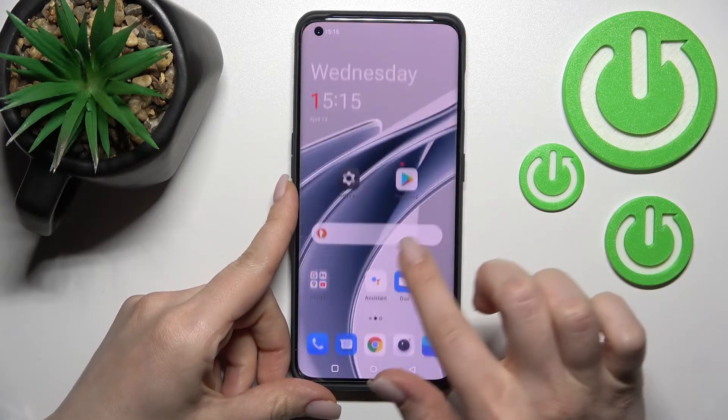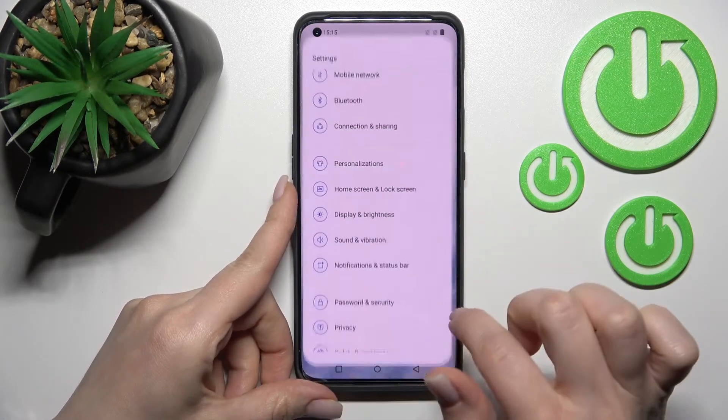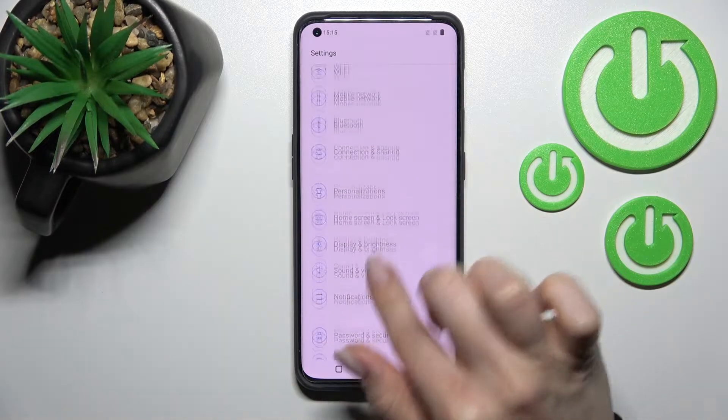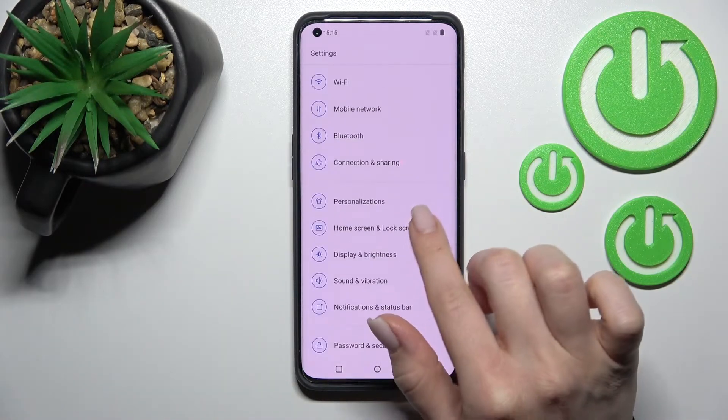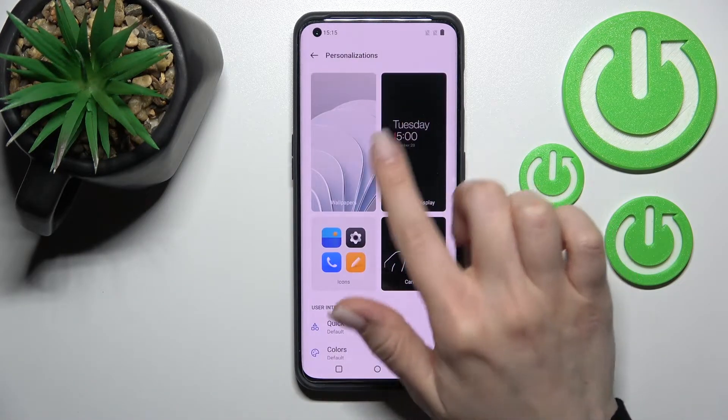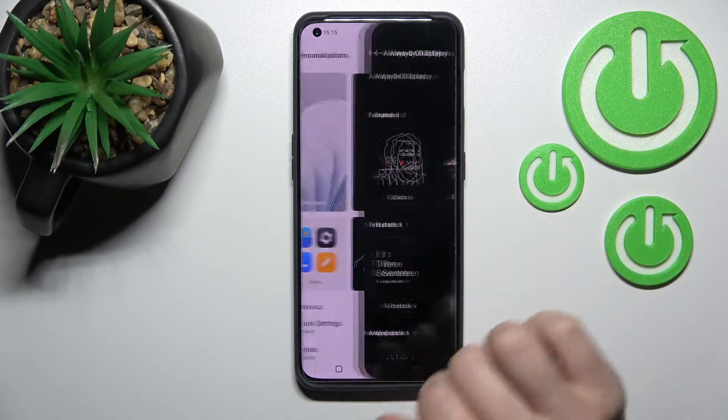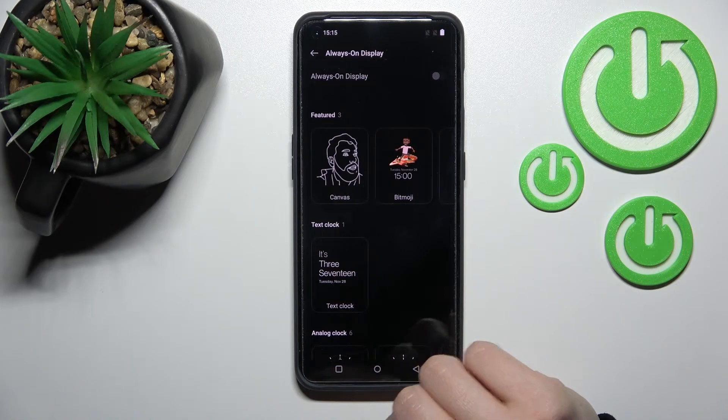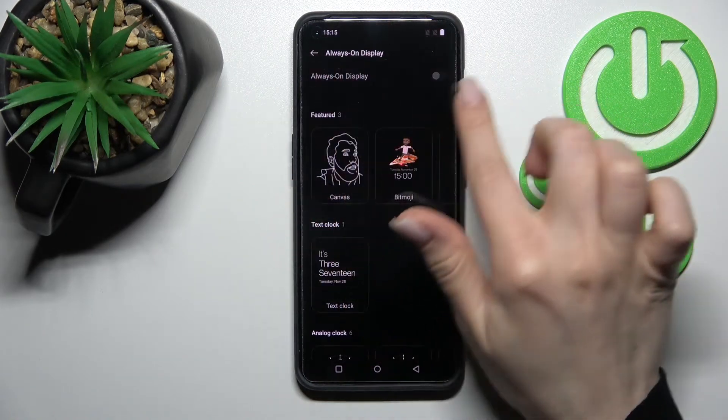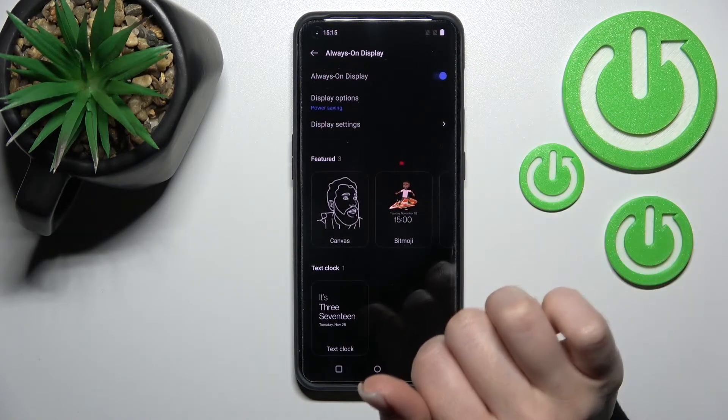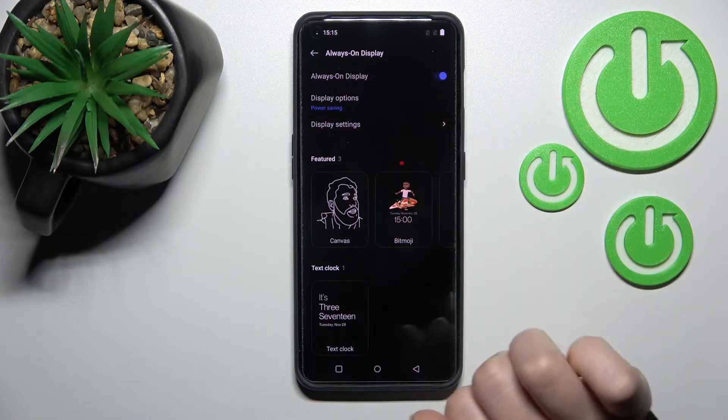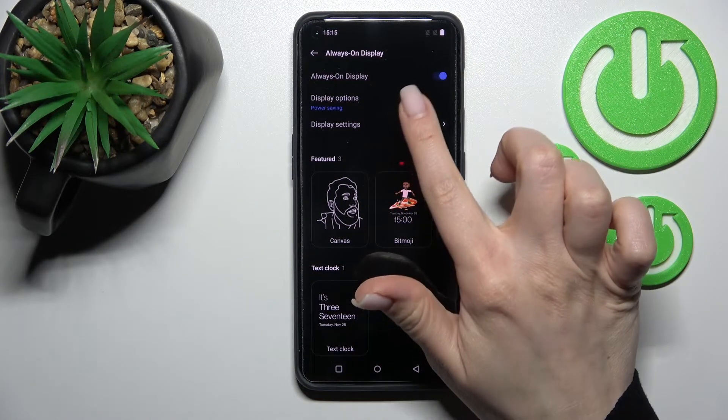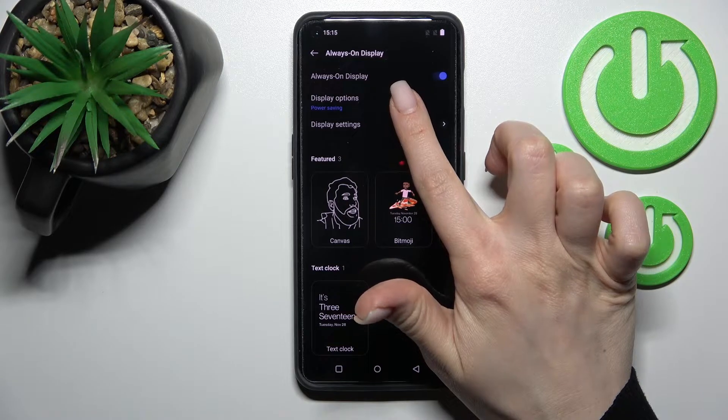First, go into the Settings application, then click on Personalizations and tap on Always On Display. To activate AOD, click once on the switcher. Also, we should change the display options.